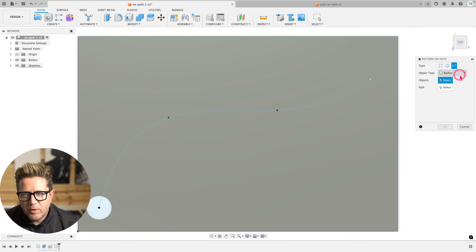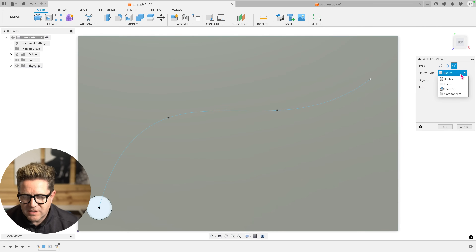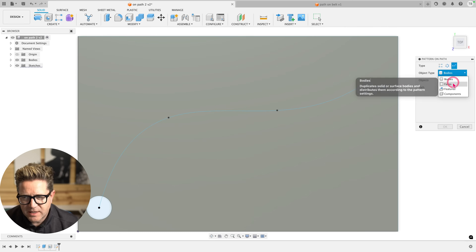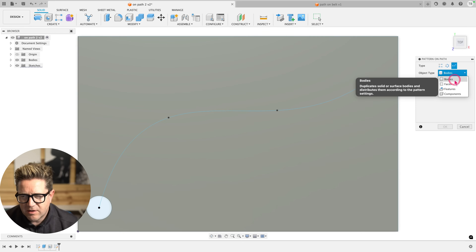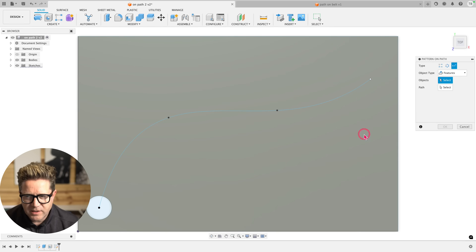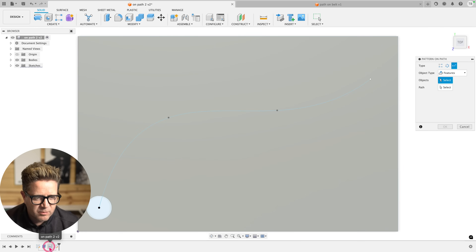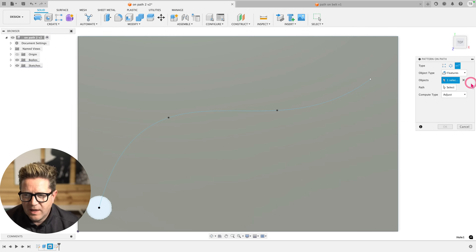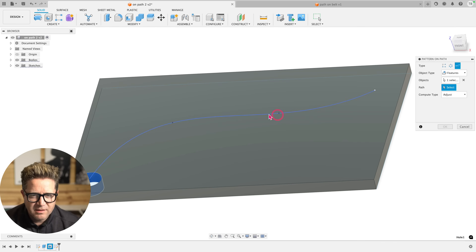Now what you want to choose in your dialogue — if you've seen some of my recent pattern videos, I explain some of the differences here. But with features, we're going to select that from the timeline, which is this hole. And next, we'll come to Path and choose the spline.